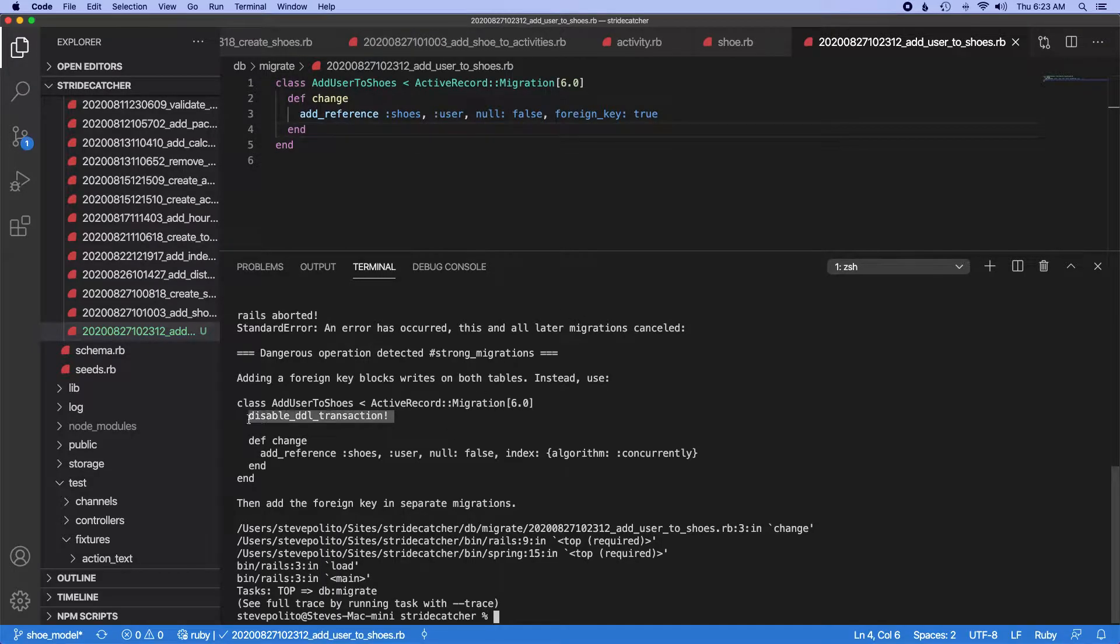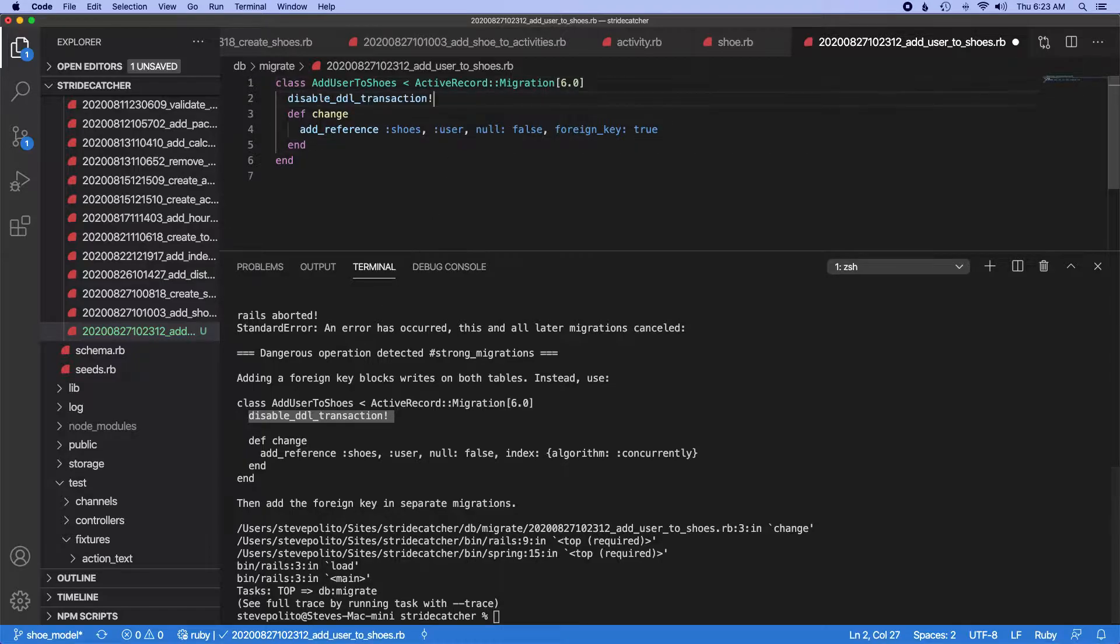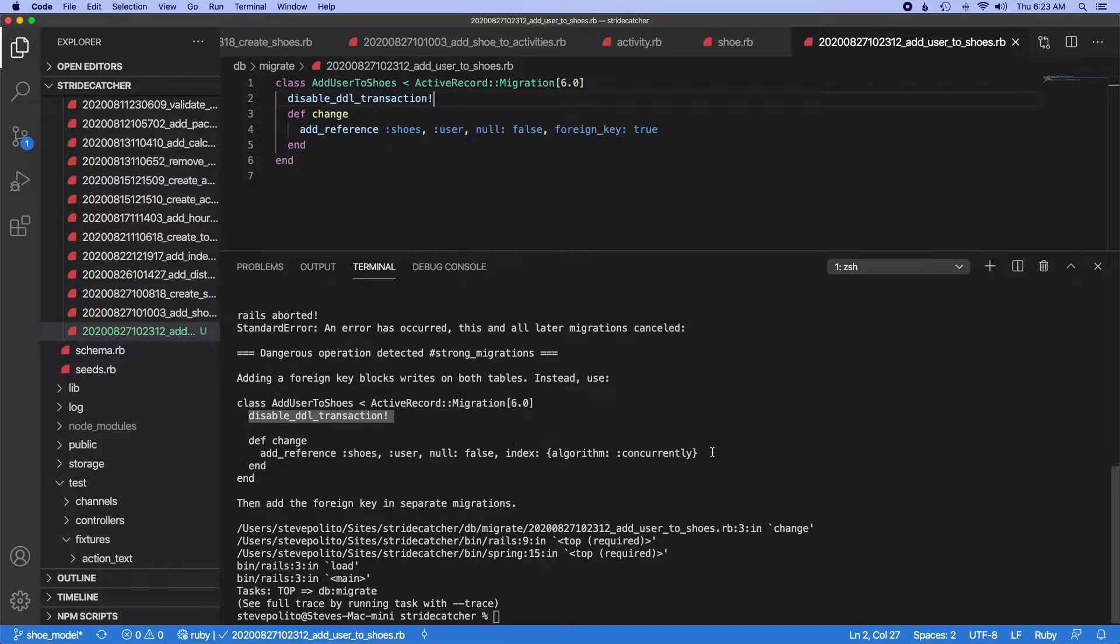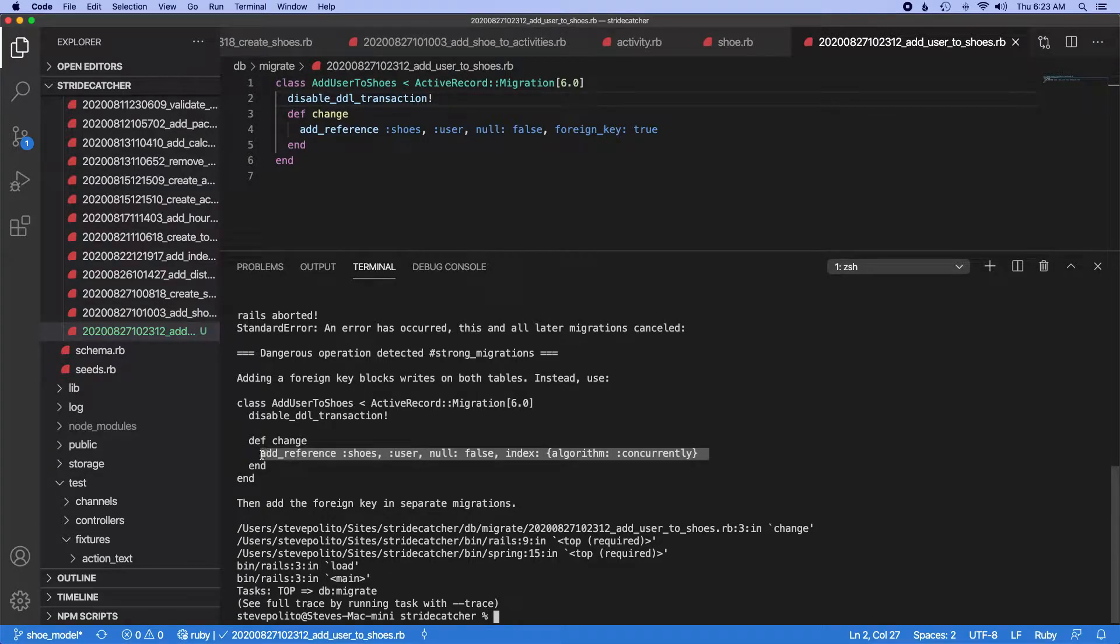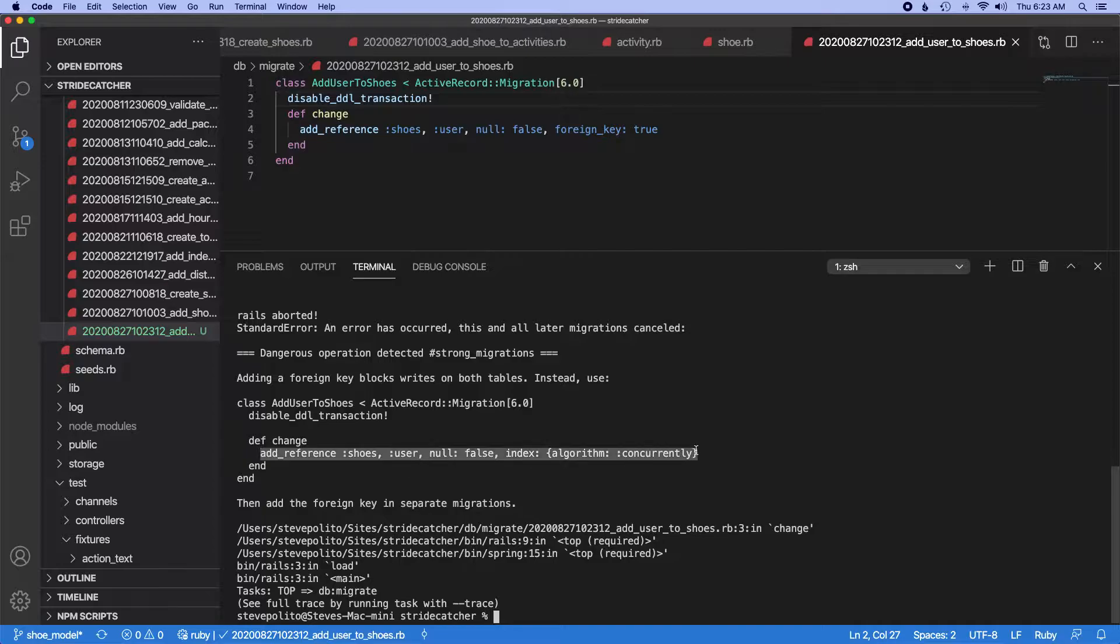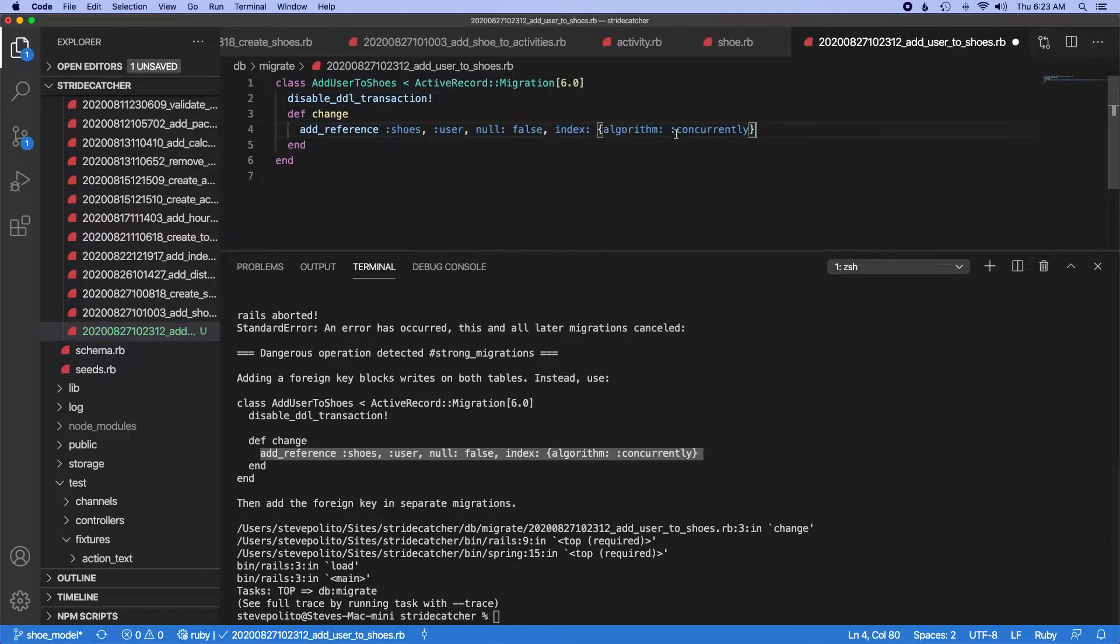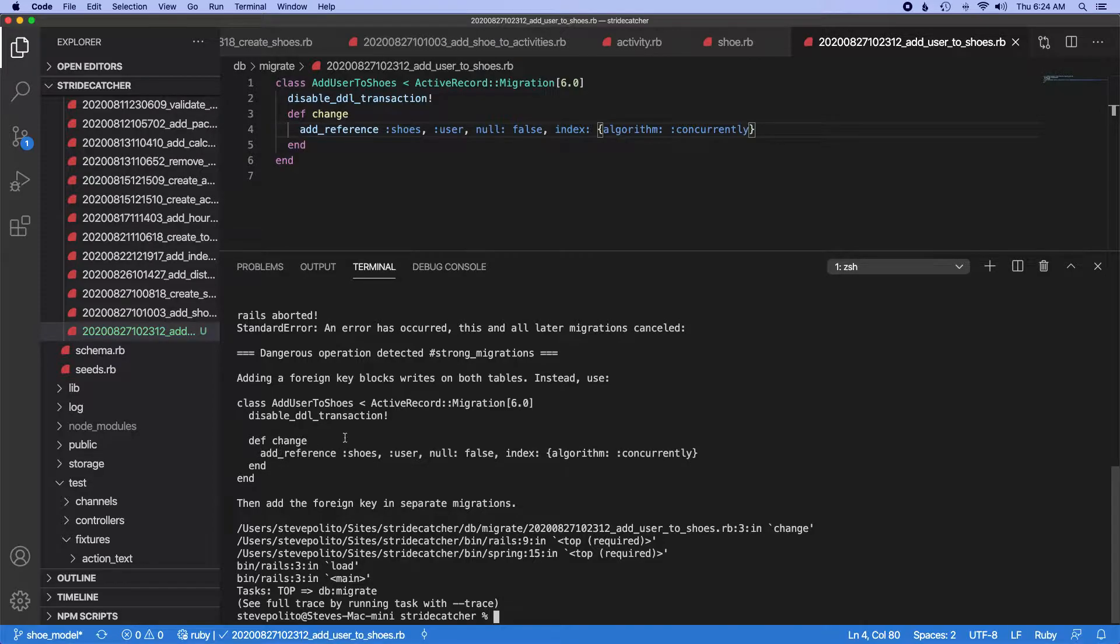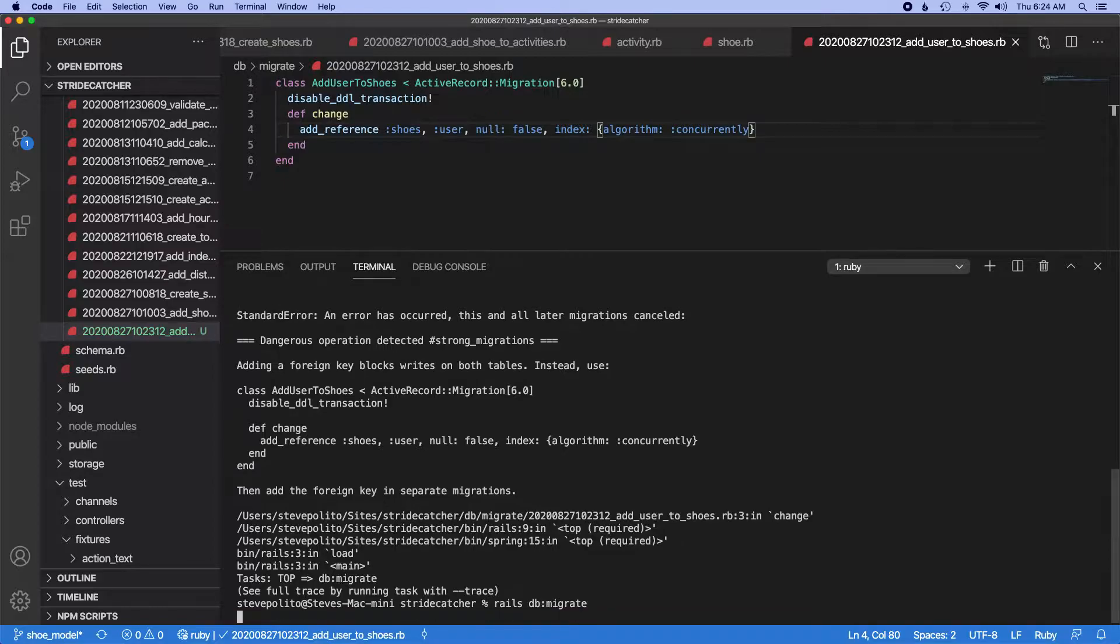So we'll go ahead and paste this into our migration file. Oh, and now you know what, I forgot about this part, the foreign key and the separate migration. So let's go ahead and do this because this applies to what we did earlier with activities and shoes. Got a little ahead of myself there. So let's just do rails DB migrate.